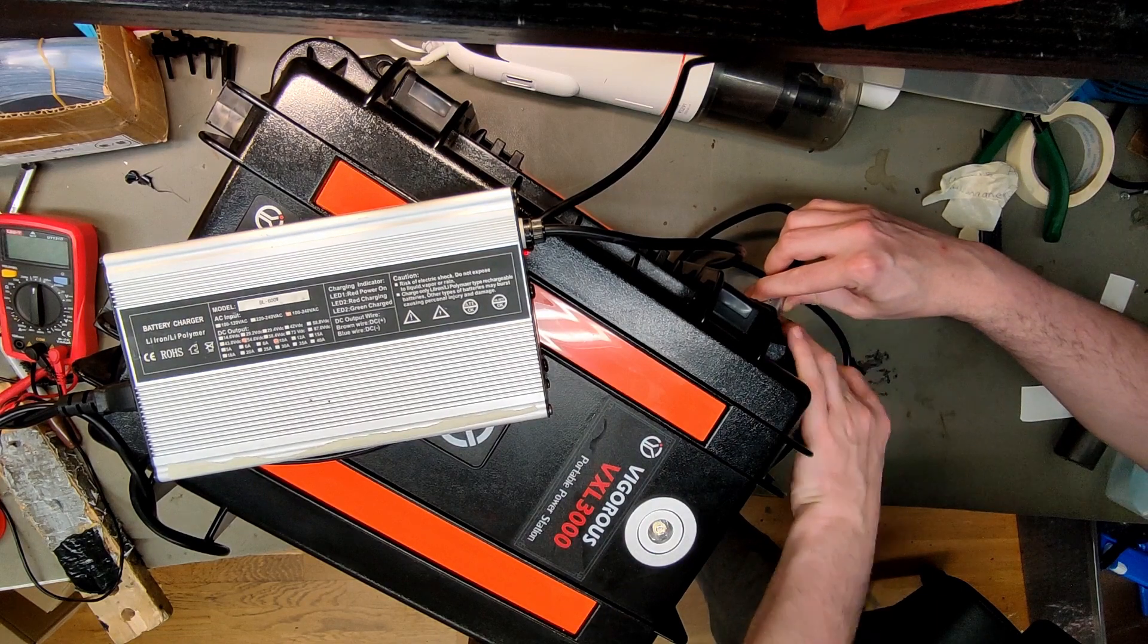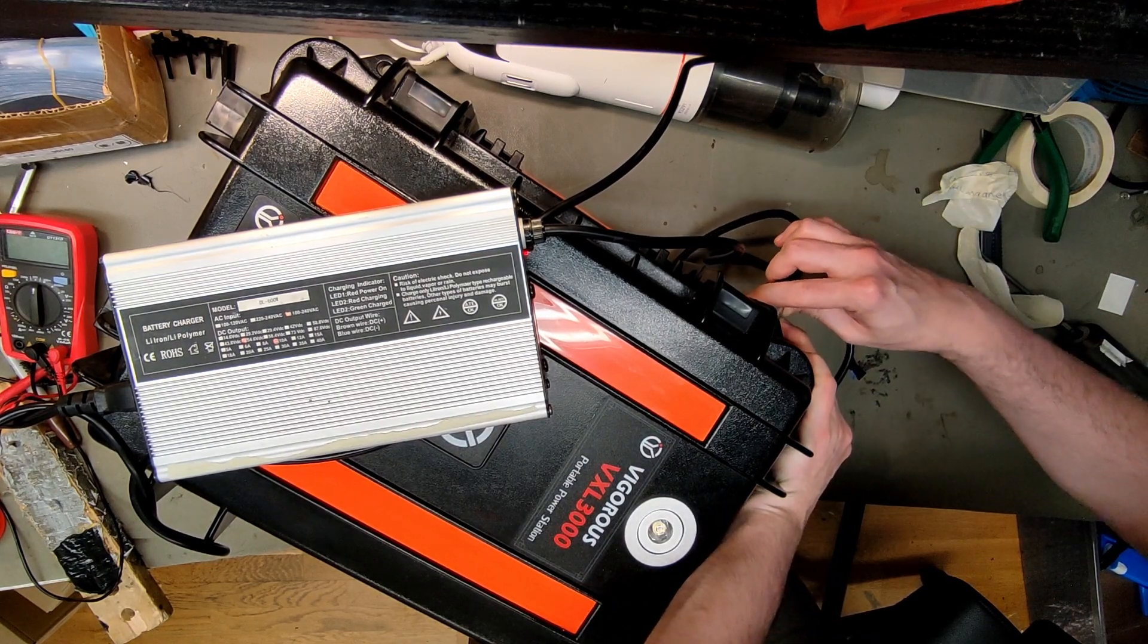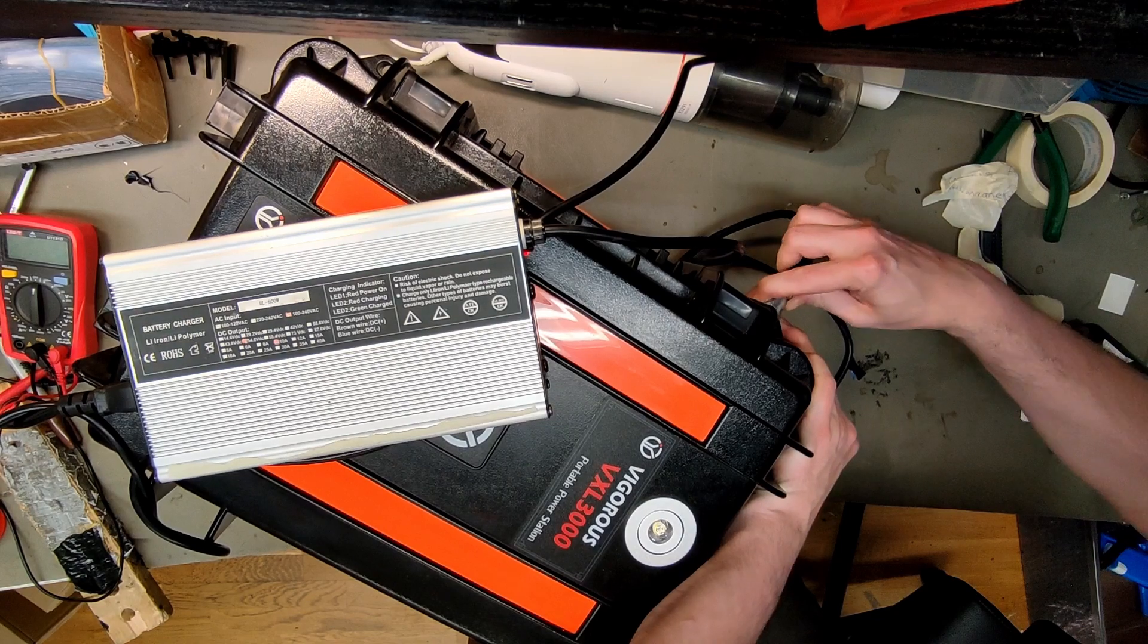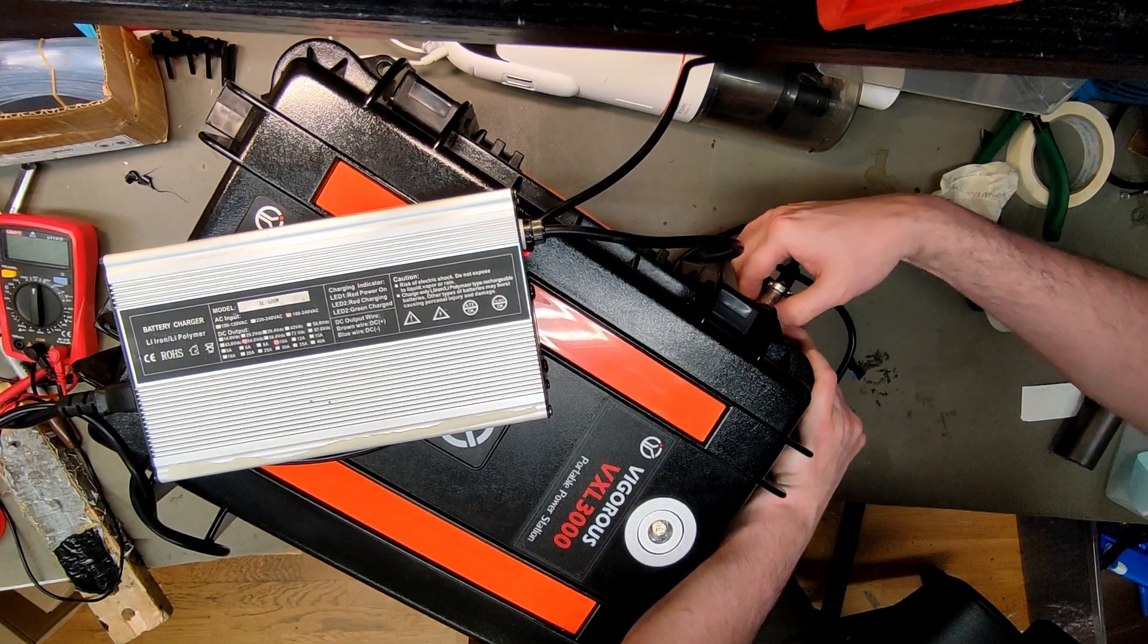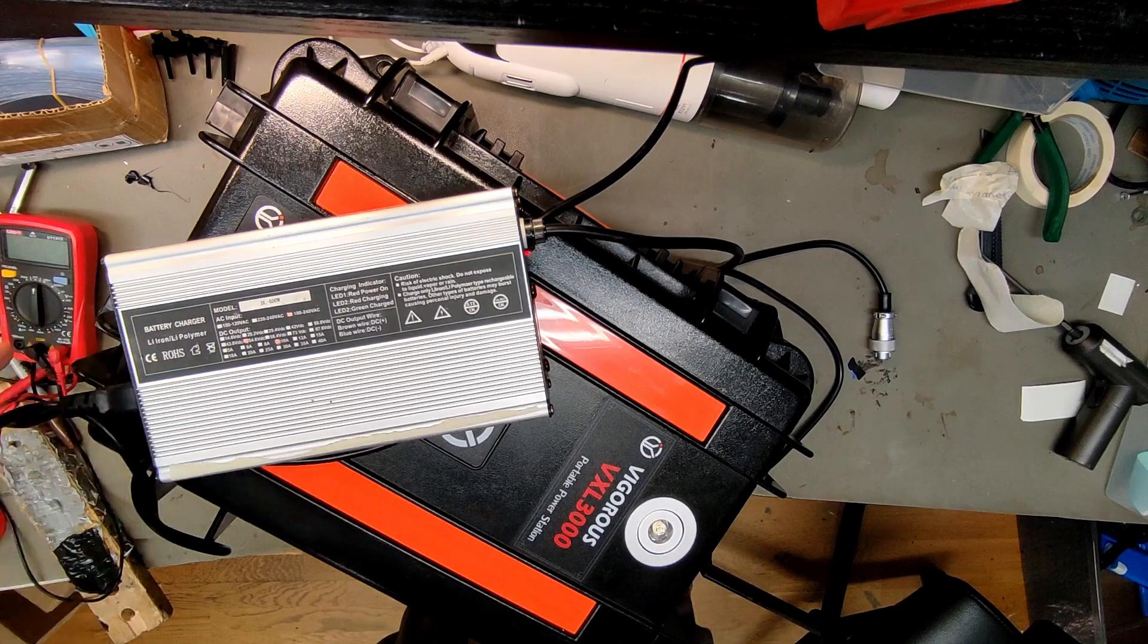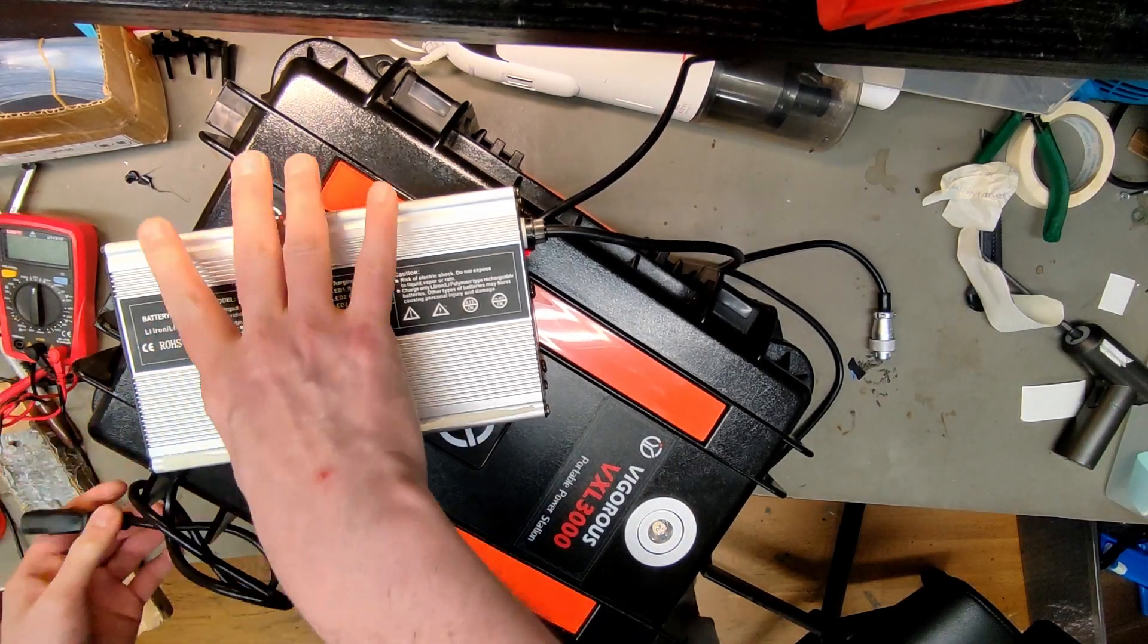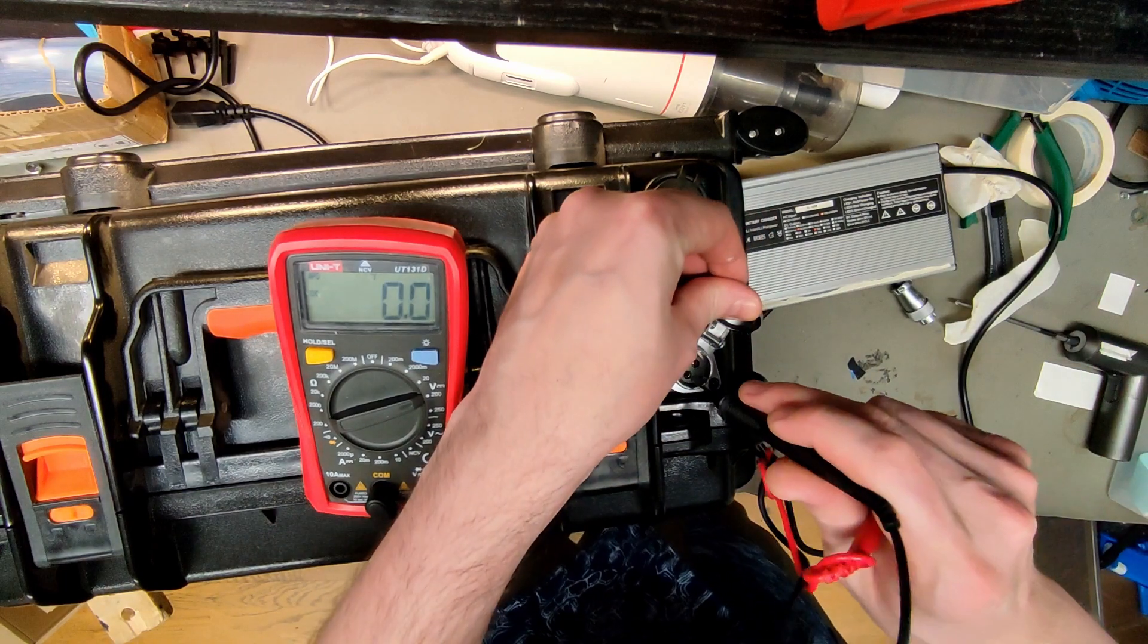And one of the LEDs is actually flickering, it almost turns red, LED number two. So I think we have a problem with the charger or the connector. Let's see what we have here.